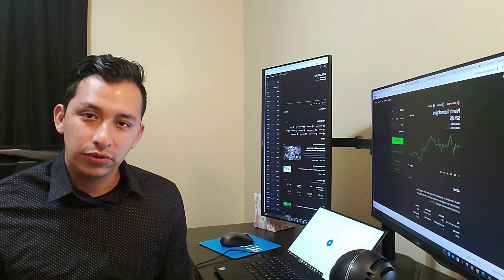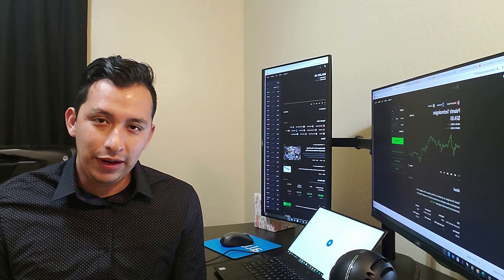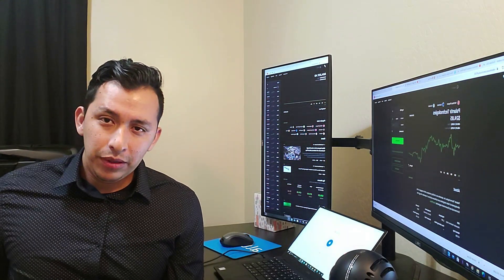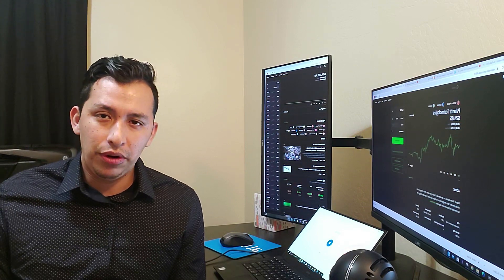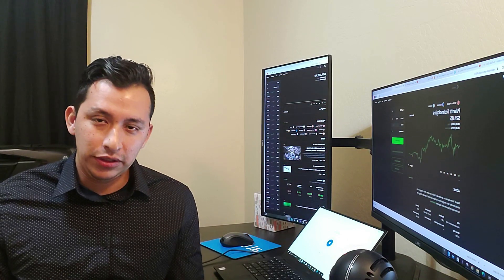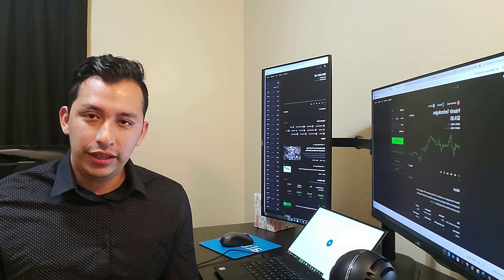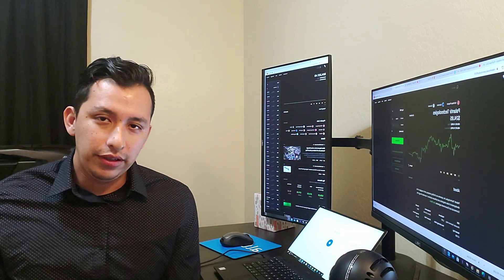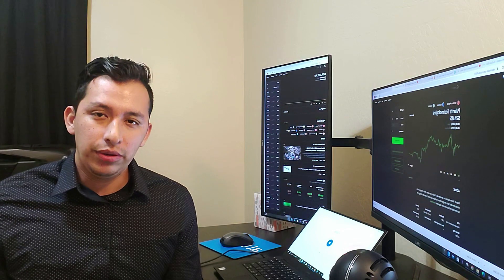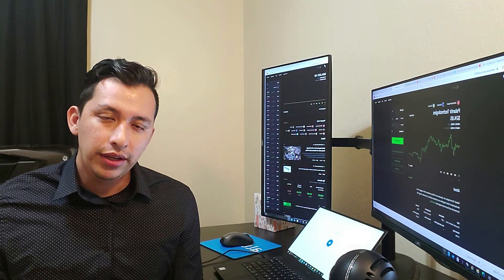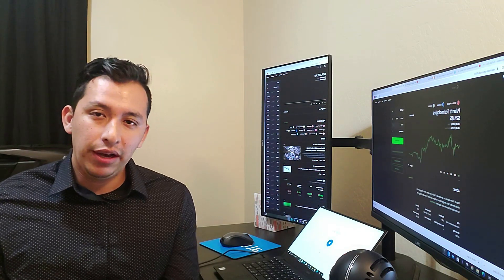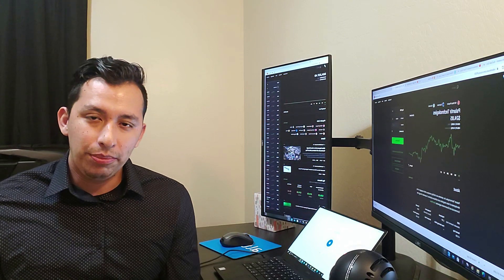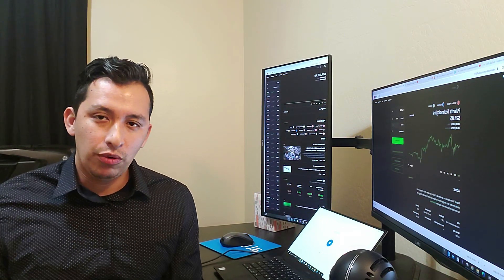Lately we haven't really been having that much news with Palantir, such as new partnerships or new contracts as much as when it first came into the market. It's kind of died down just a little bit. I think the only main news right now is that ARK keeps on buying. There was a small period where they actually sold some shares, but overall they've been buying more and investing more into Palantir.